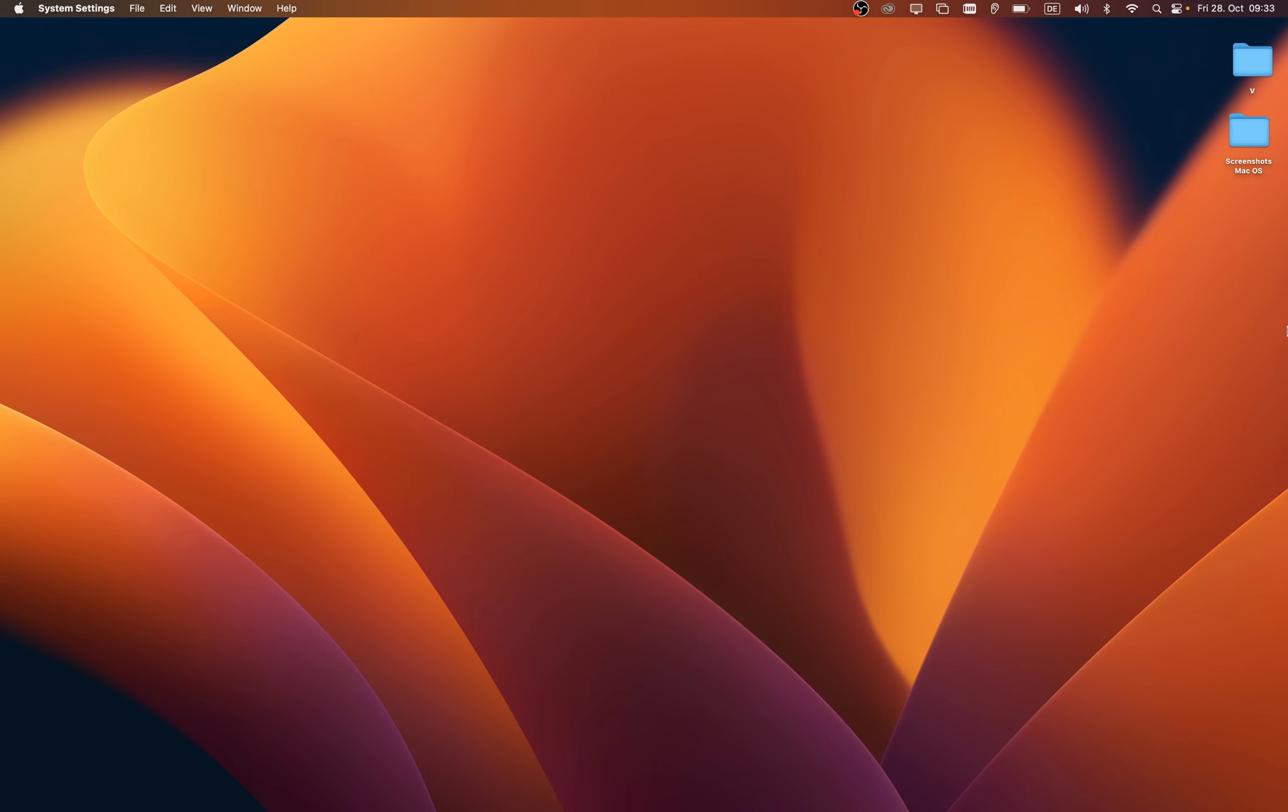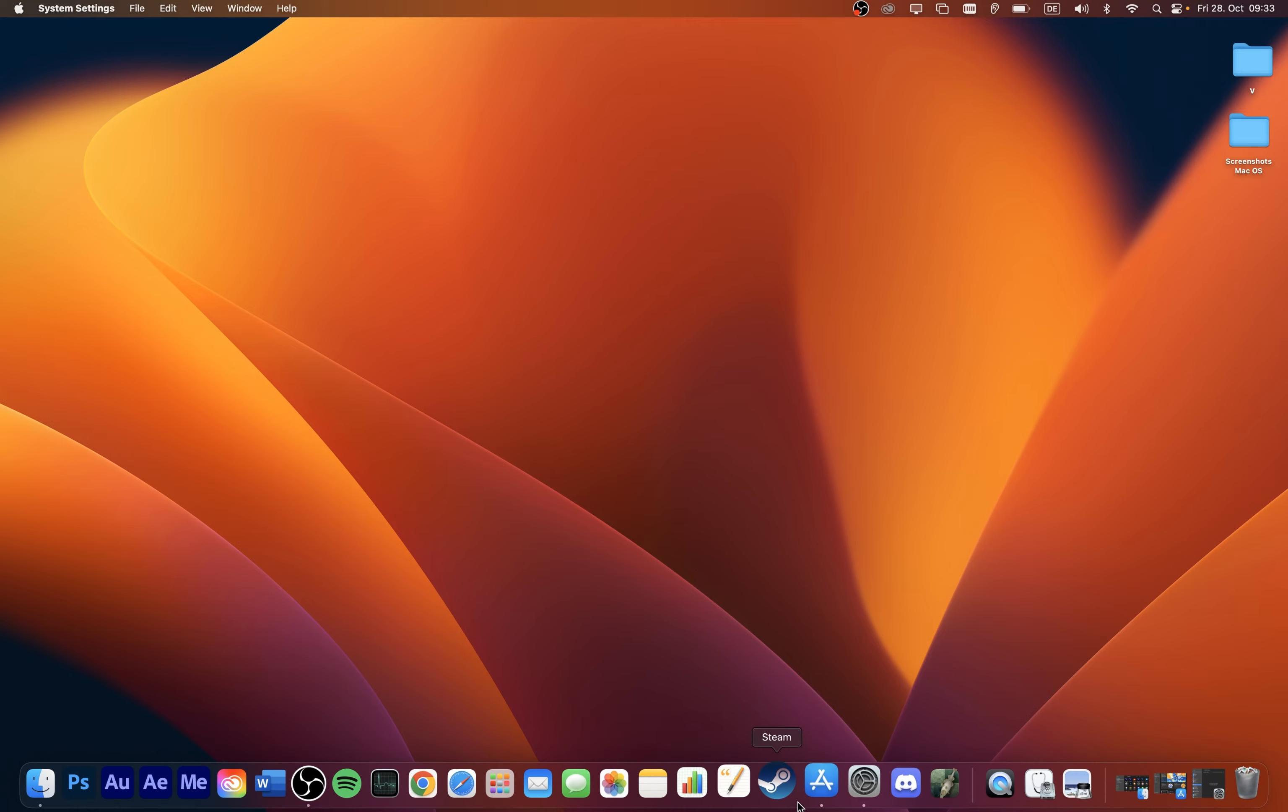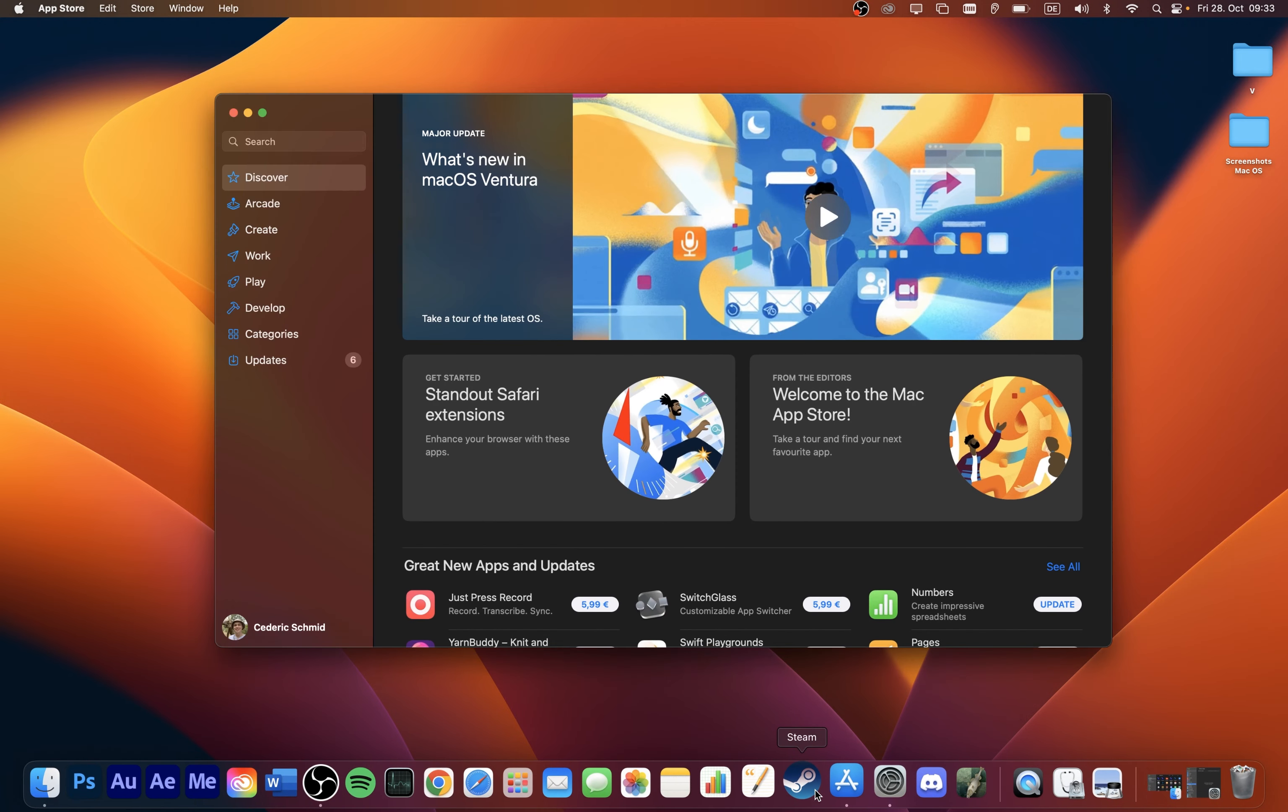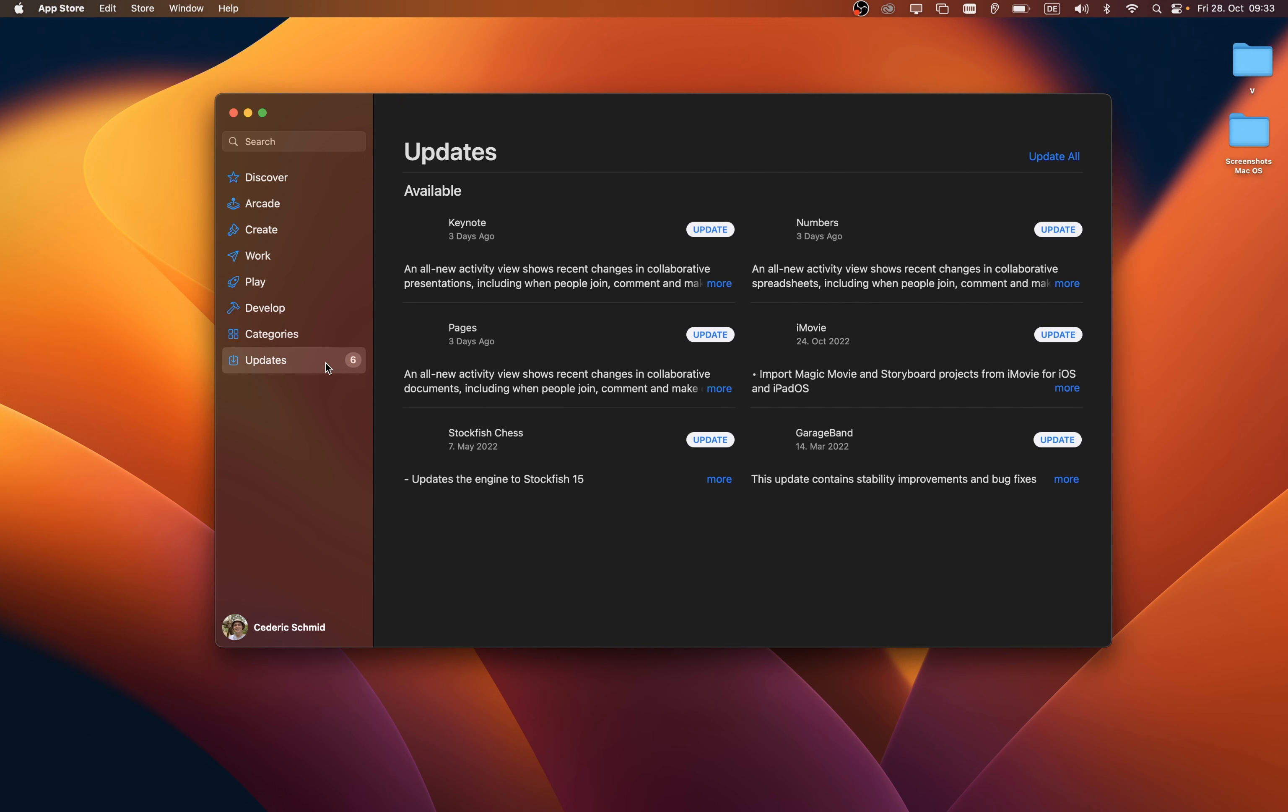In case the problem persists, then you should also make sure that the app you are trying to use is up to date and not corrupted. If it's an App Store application, then you can simply open up your App Store. Here, on the left hand side, click on Updates. This will allow you to update all of your installed applications on your Mac.